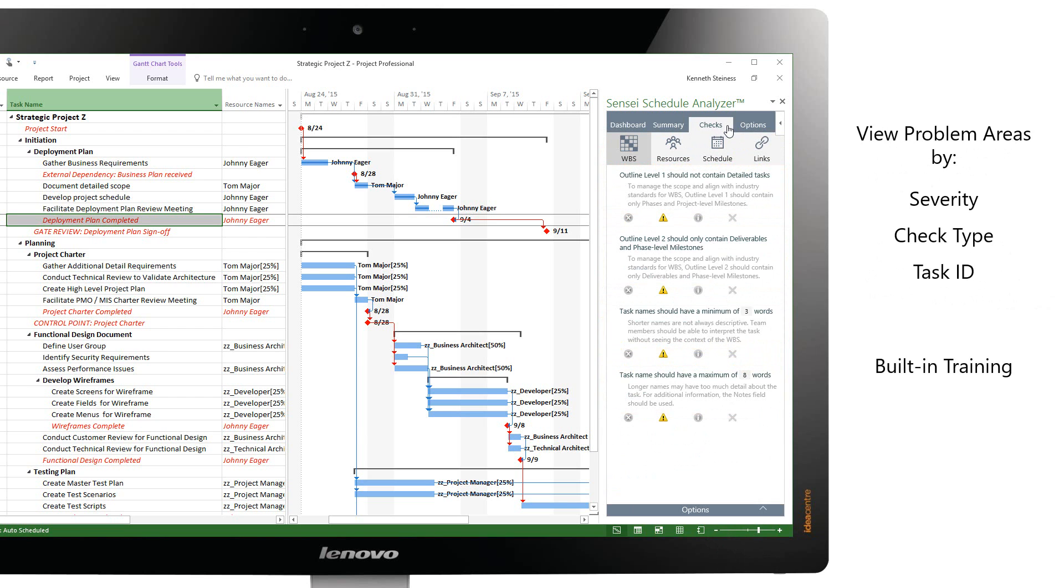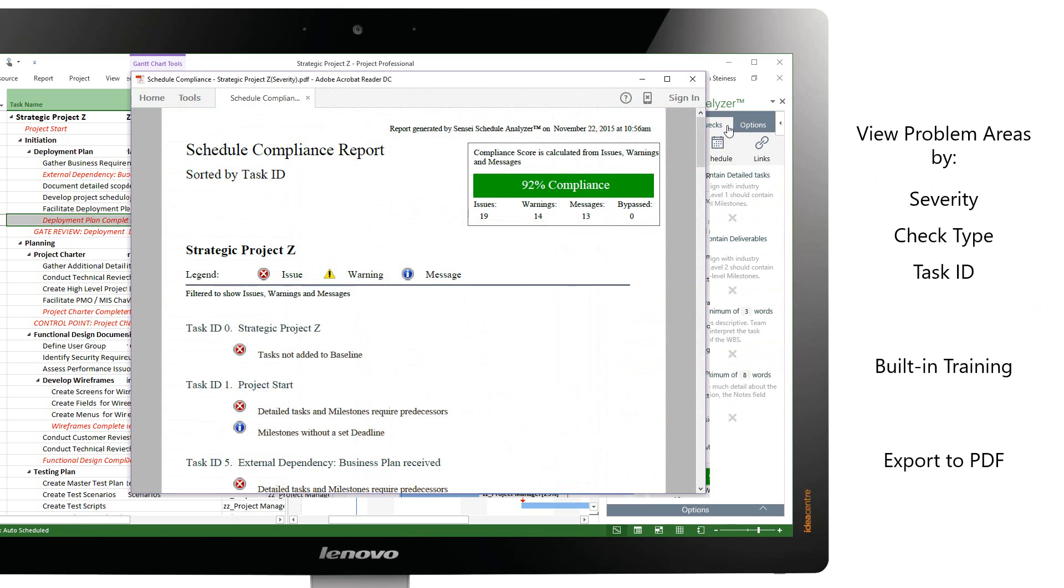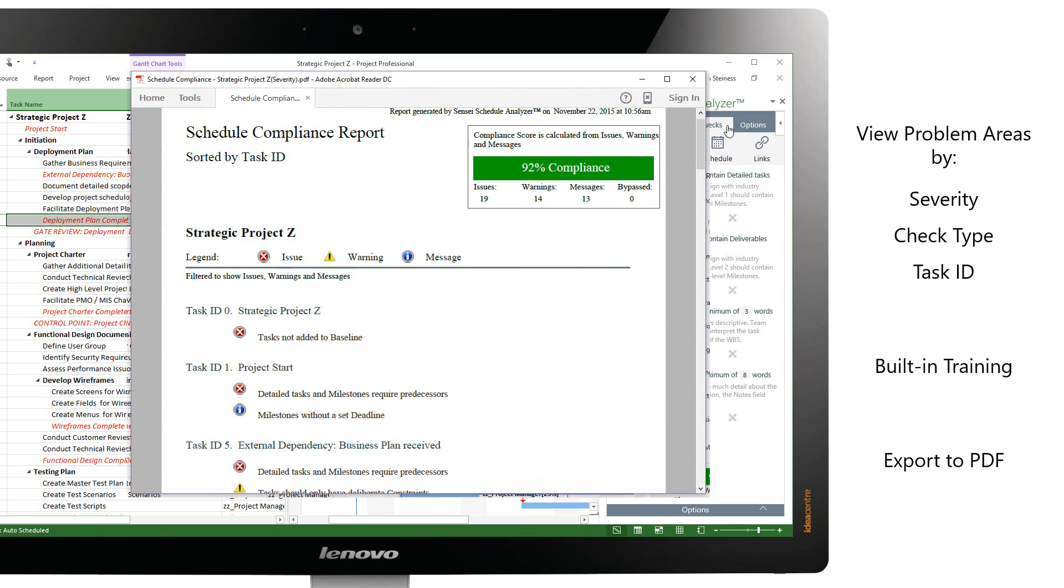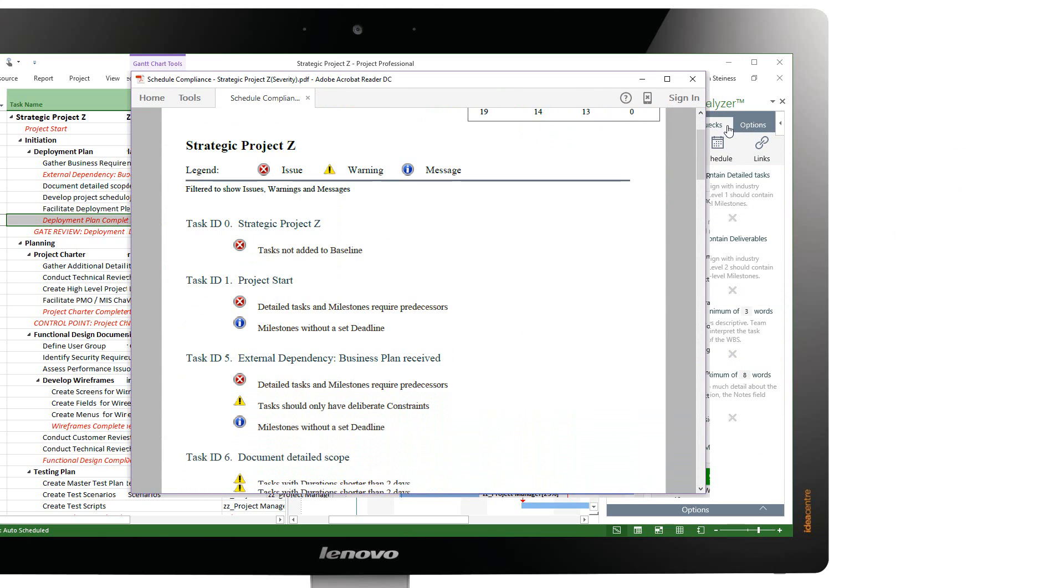These reports can also be exported to PDF for ease of use when reviewing and updating the schedule.